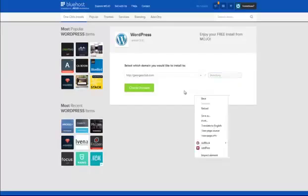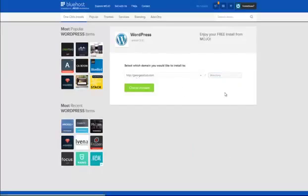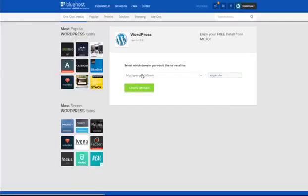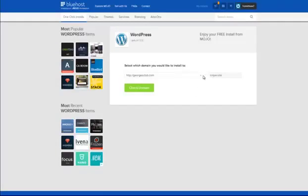Click your domain and click 'Check Domain' — that's all you do. In this instance I'm going to put it in a directory at georgesclub.com/snipersite just for this example. For you, it would be yourdomain.com. Don't enter anything in the directory field — otherwise if anyone goes to your domain without typing in that forward slash, they'll be confused as to why there's nothing there. So just don't fill that in.